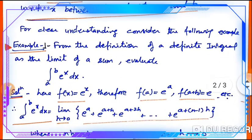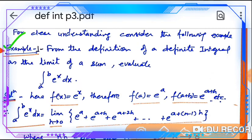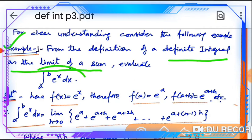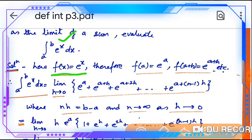Now we will take a numerical example. From the definition of a definite integral as the limit of sum, evaluate the integration from a to b of e^x dx. Here f(x) = e^x, therefore f(a) = e^a, f(a+h) = e^(a+h), and so on. So the integral from a to b of e^x dx equals the limit of h into [e^a + e^(a+h) + e^(a+2h) + ... + e^(a+(n-1)h)].